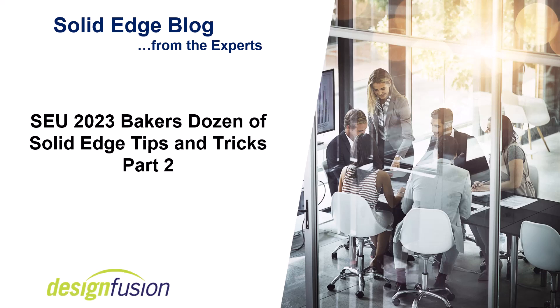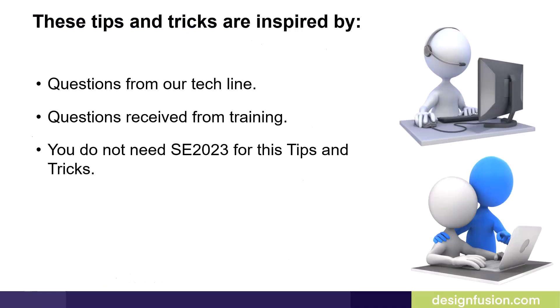Welcome to Design Fusion's Solid Edge blog. This is part two of the Solid Edge University 2023 Baker's Dozen of Solid Edge Tips and Tricks. These tips and tricks are inspired by questions from our tech line and questions received from training.